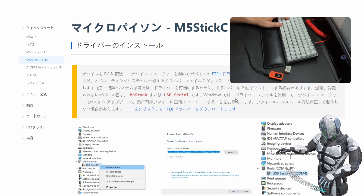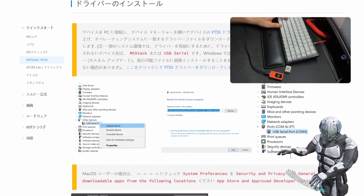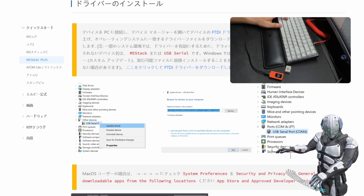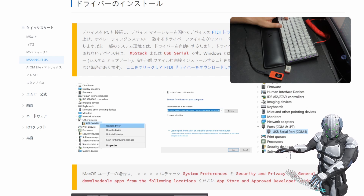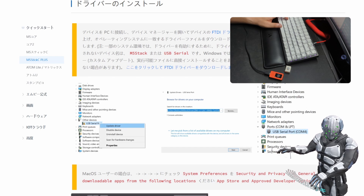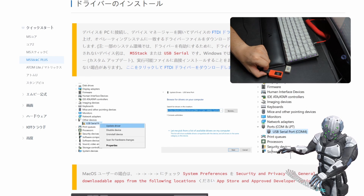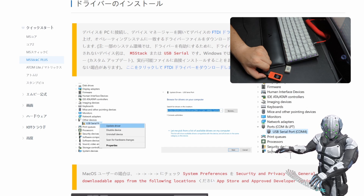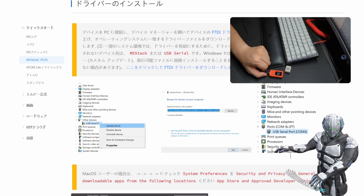ドライバーをインストールする必要があると聞いてたんですけど、認識してるみたいです。このページで「その他のデバイス」というところに識別できないデバイスがいて、ドライバーをインストールする必要があるみたいですが、電源が供給されているだけかもしれません。